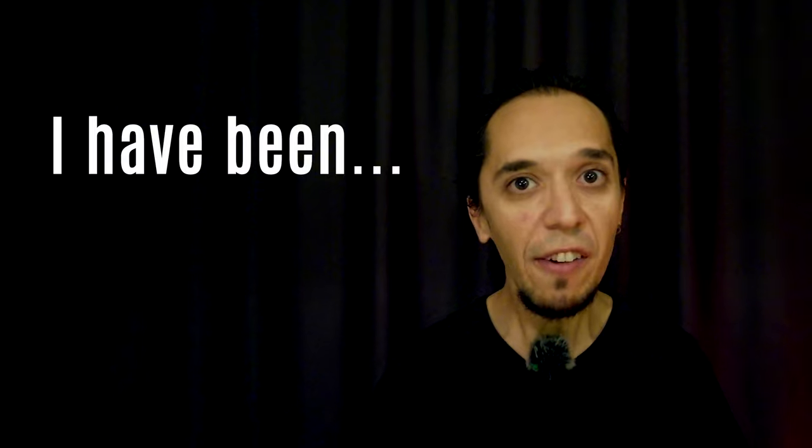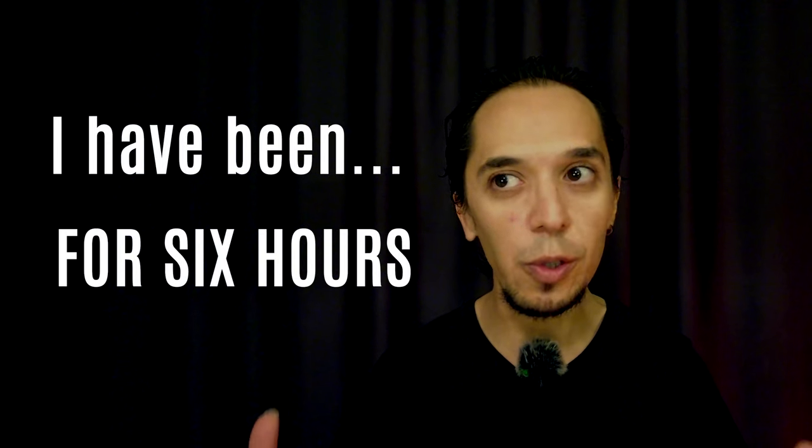Today I am. Tomorrow I will be. I was yesterday. I have been for six hours. I will be tomorrow. I was yesterday. I am today. She was yesterday. They are today. We will be tomorrow. We have been since 1921.